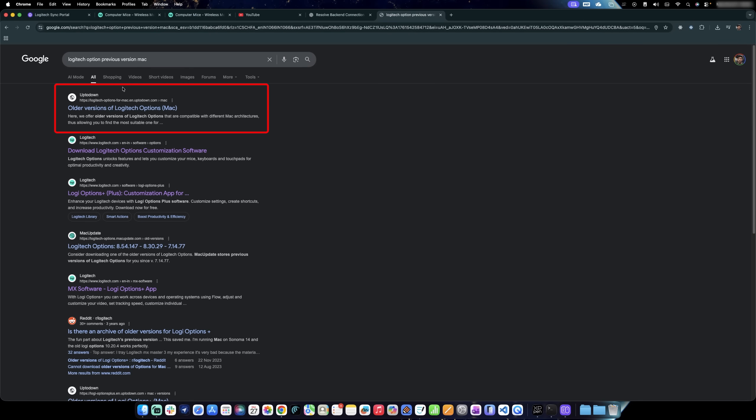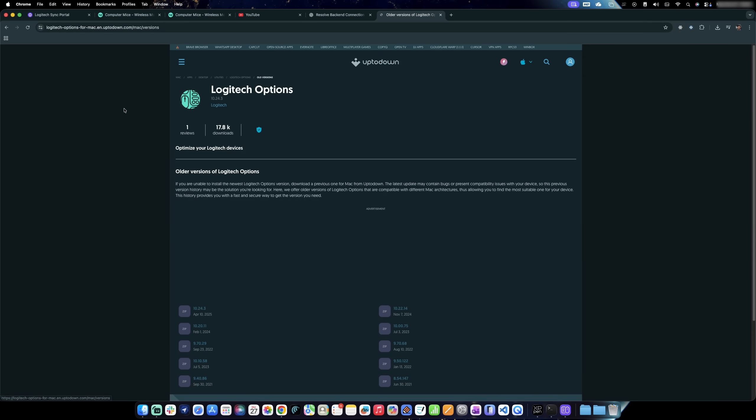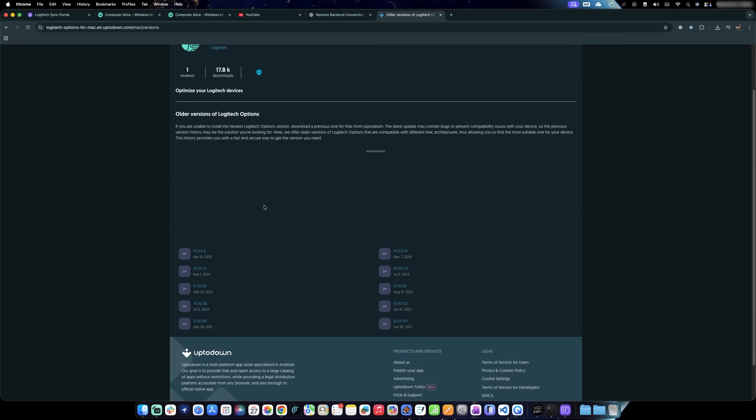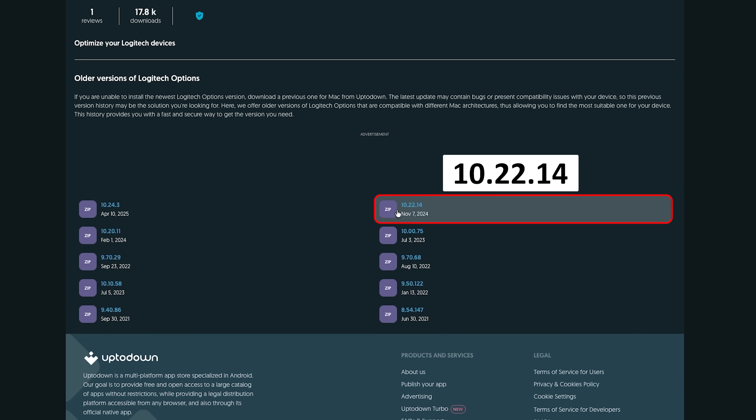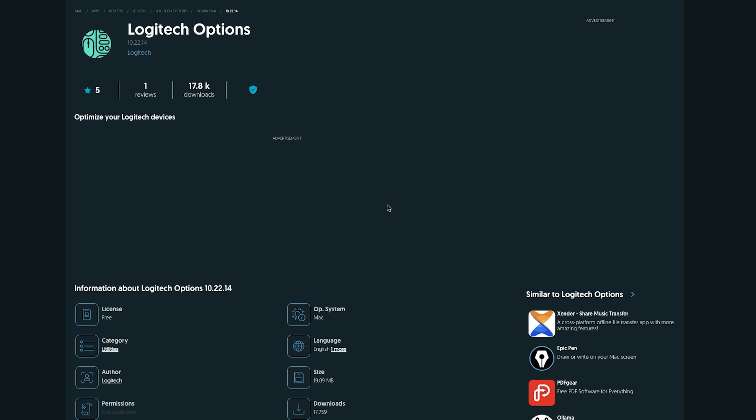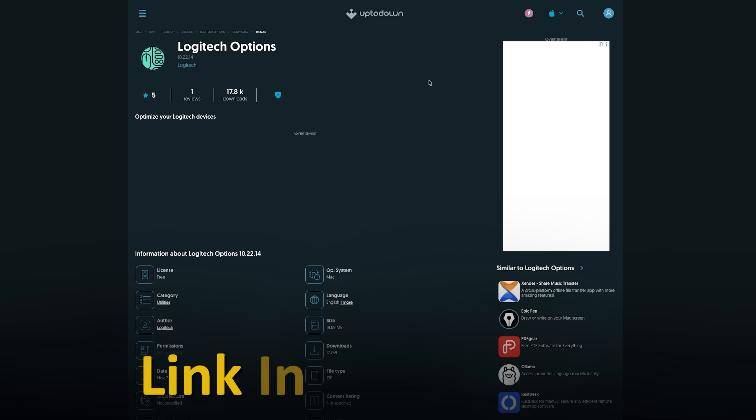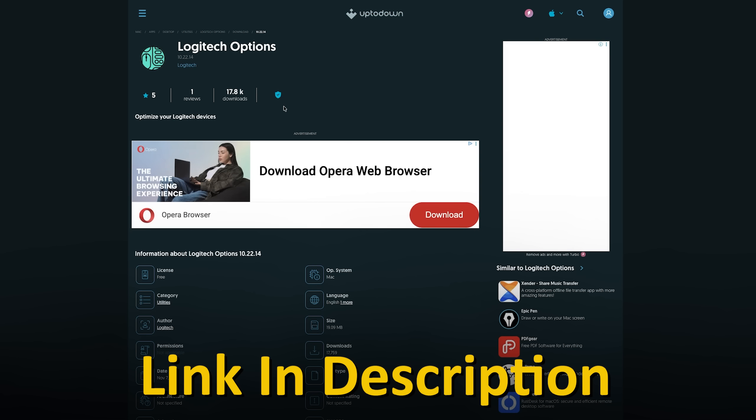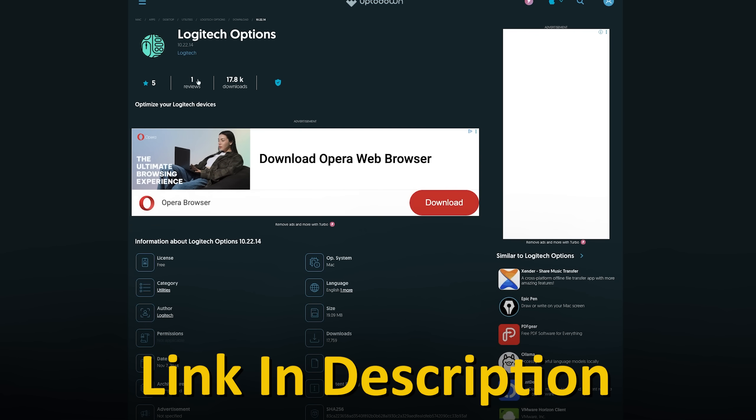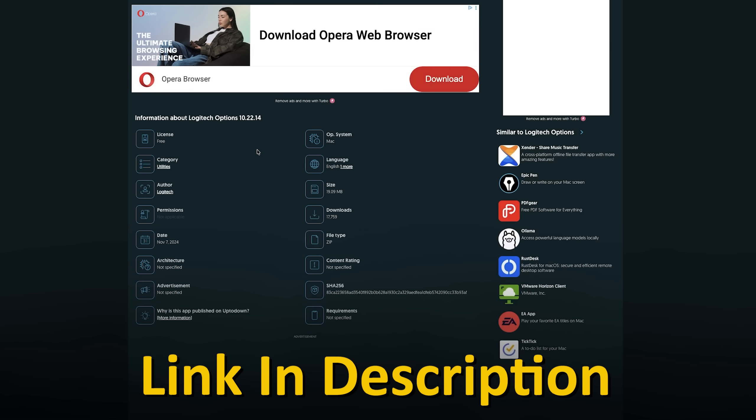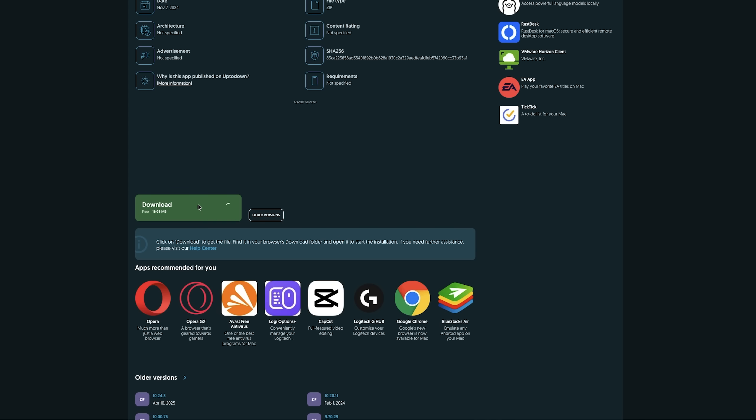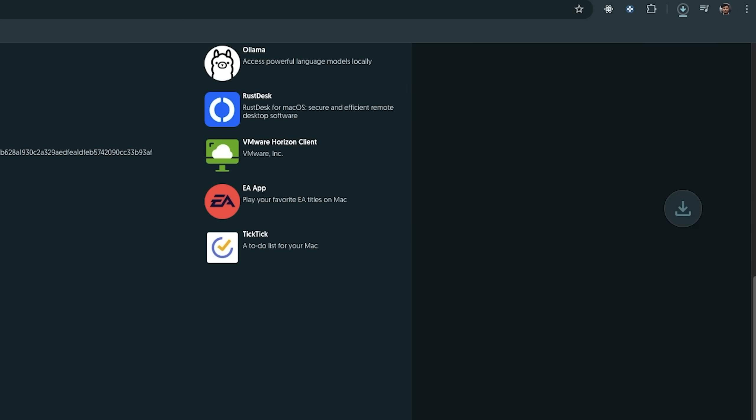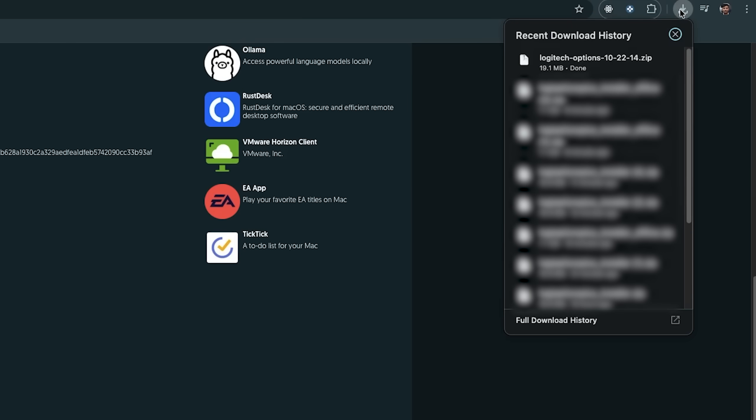So here what you see is Logitech Options older version, and I would recommend you go with this version 10.22.14. And not to worry guys, I'm going to also provide you the direct link here in the description of this video. Simply go down and download this. And after we download, we again need to follow the same steps